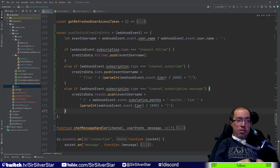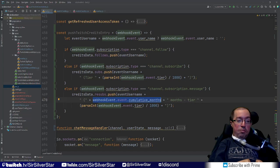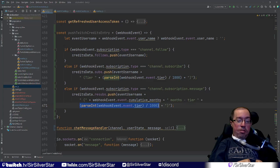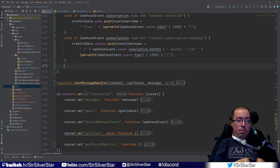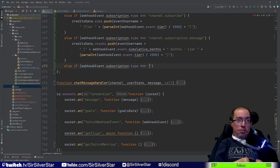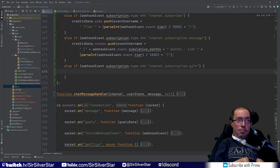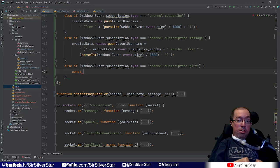For resubs, we push the eventUsername with how many cumulative months they've resubscribed and at which tier, again dividing by 1000. For gift subs, things get a bit more complex. We create a constant called gifter using a ternary: if webhookEvent.event.is_anonymous is true, we set gifter to the string 'anonymous'; otherwise, we use eventUsername.